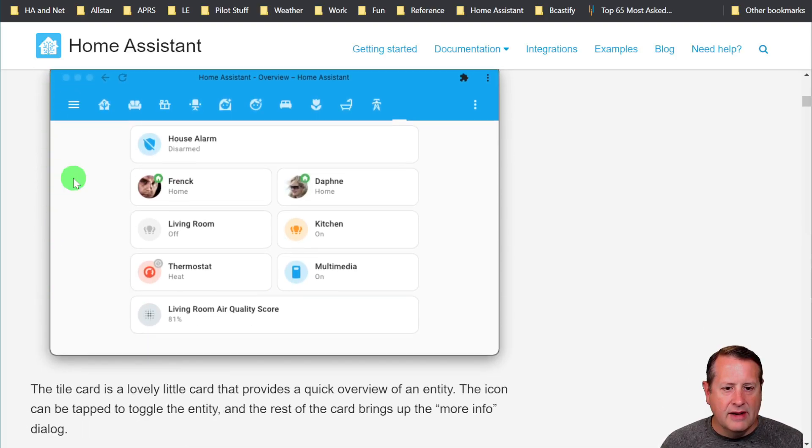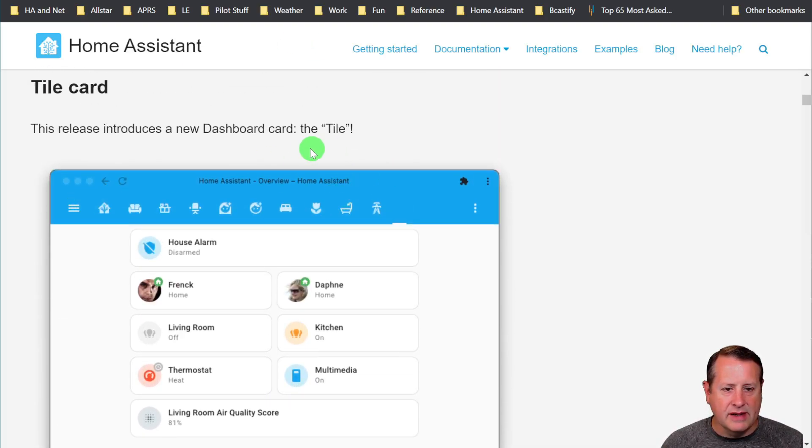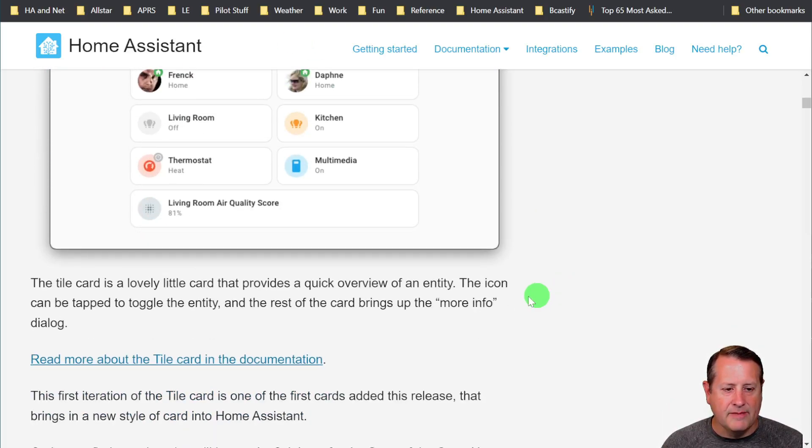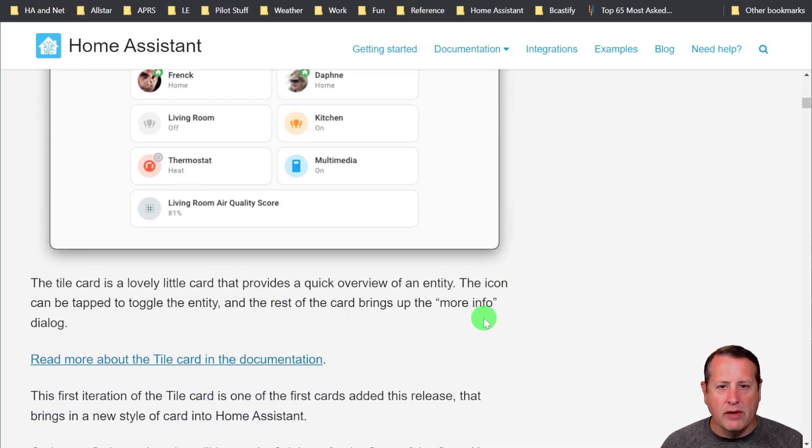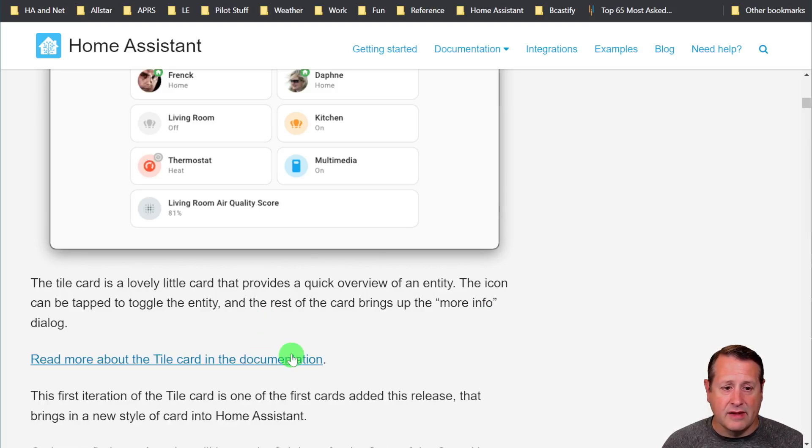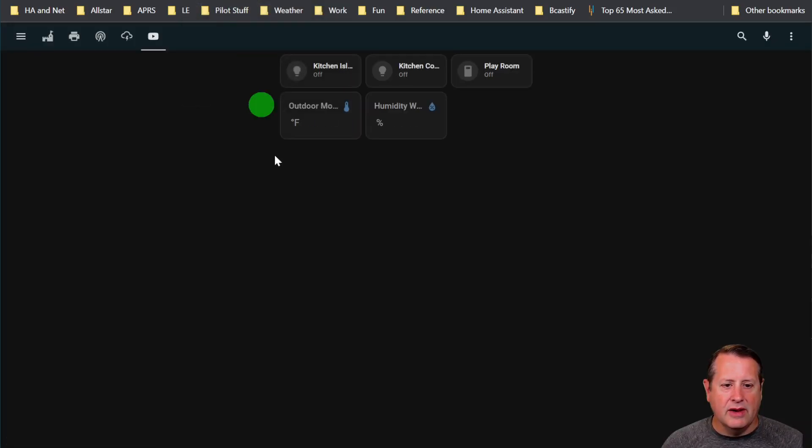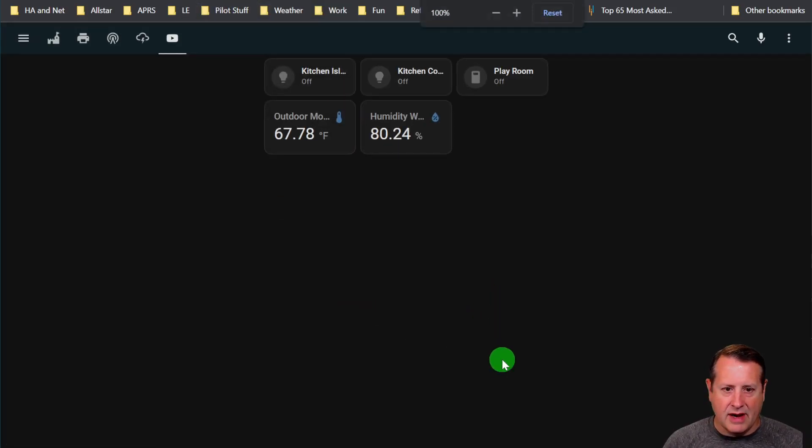Tile card. This is a new dashboard card called the tile card. It's a quick overview of an entity. The icon can be tapped to toggle the entity, such as a light switch, and the rest of the card, clicking that brings up the more info. You can see that I have a few of those built out right now.